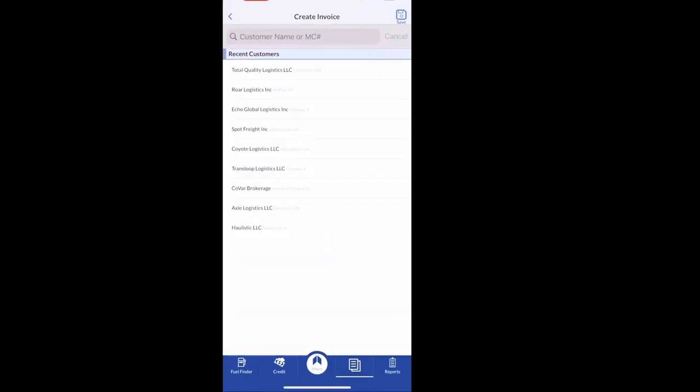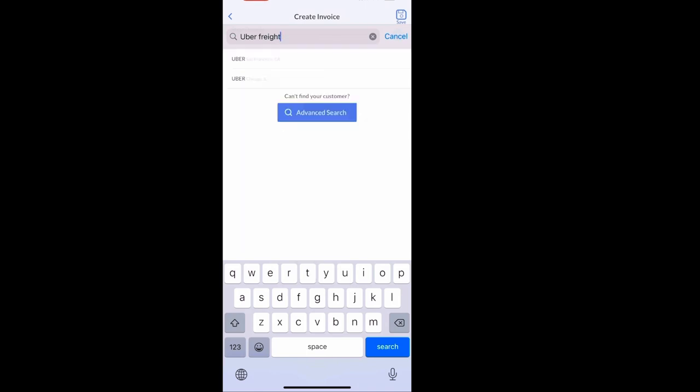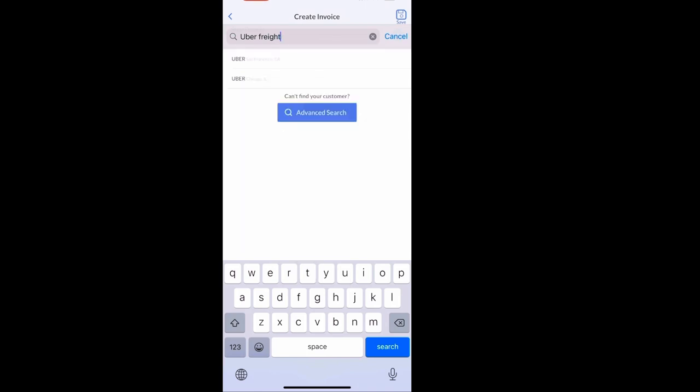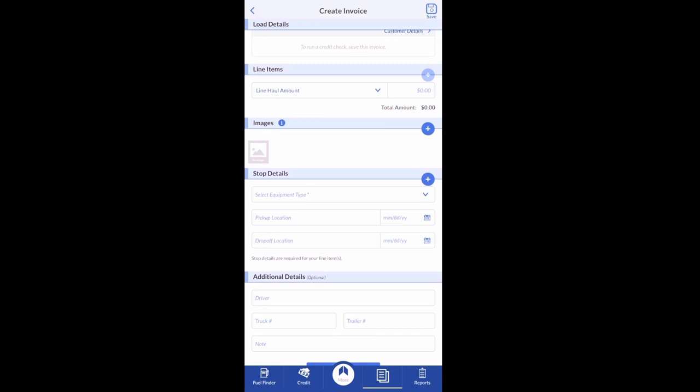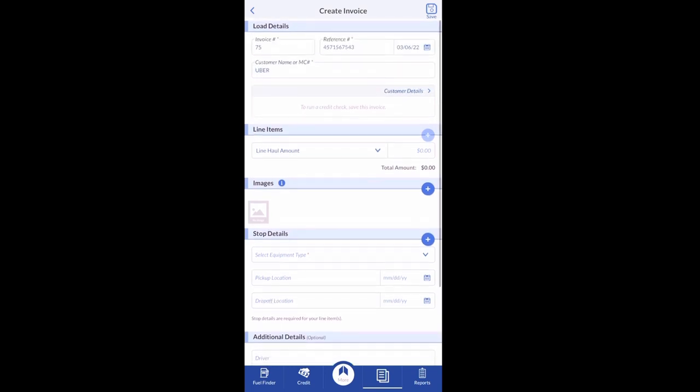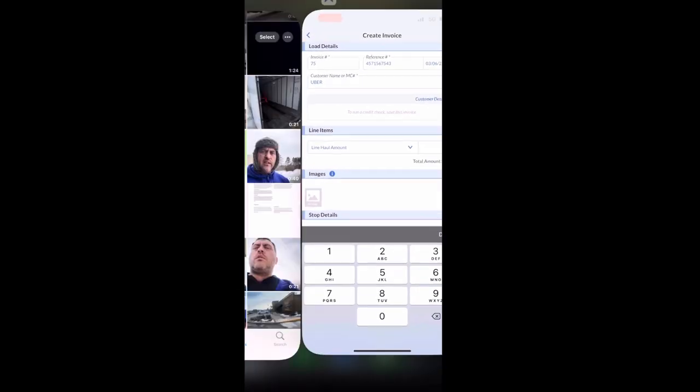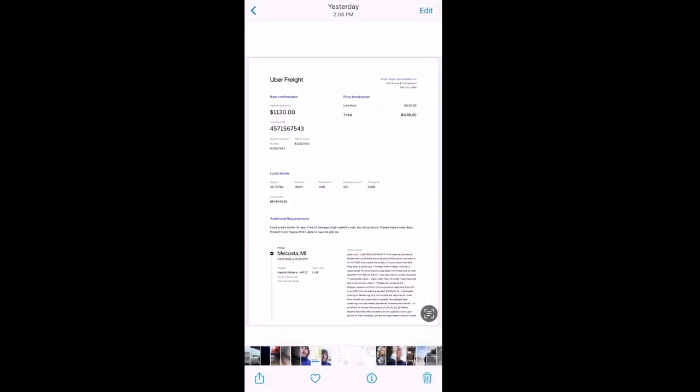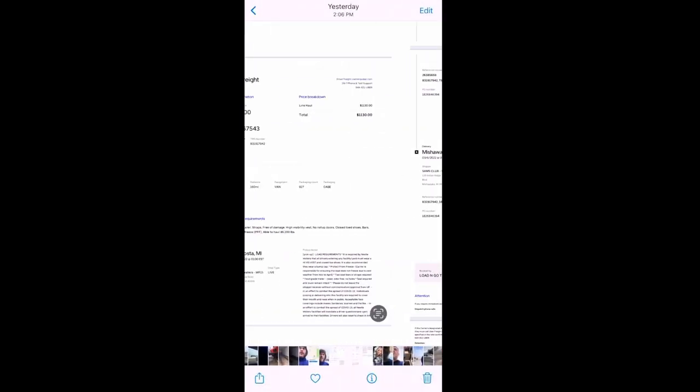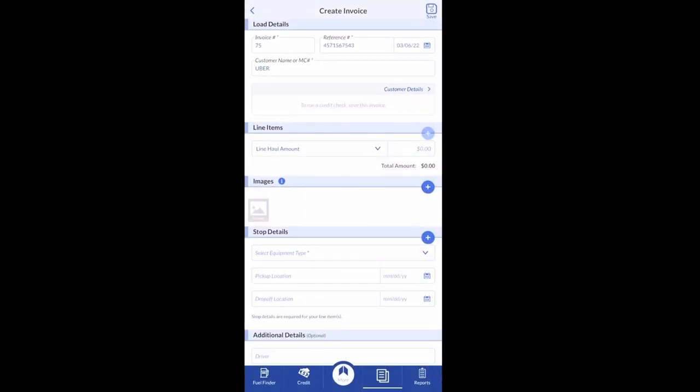Then here you put in the customer's name or MC number. You can just type in their name, or you can put their MC number and it'll pop up if you don't know which one to select. Then you put in the amount. So you can go back and forth. In this case it's $1,130, so we'll put in here 1130.